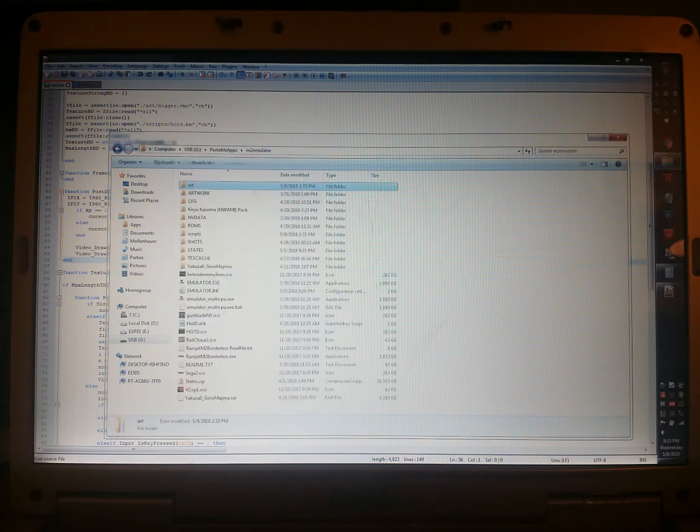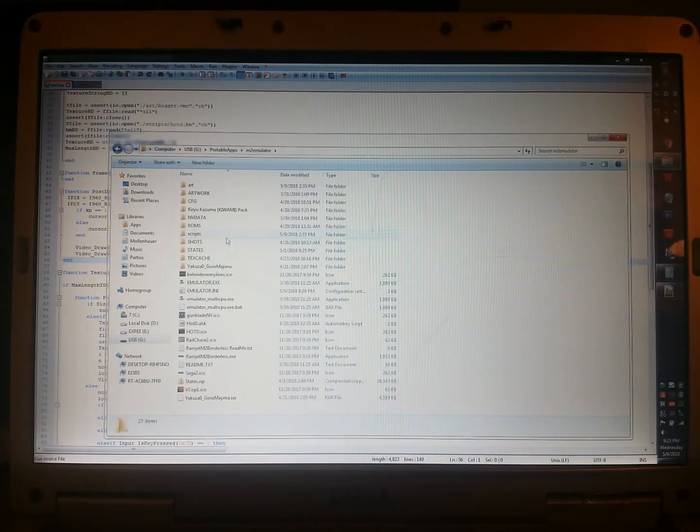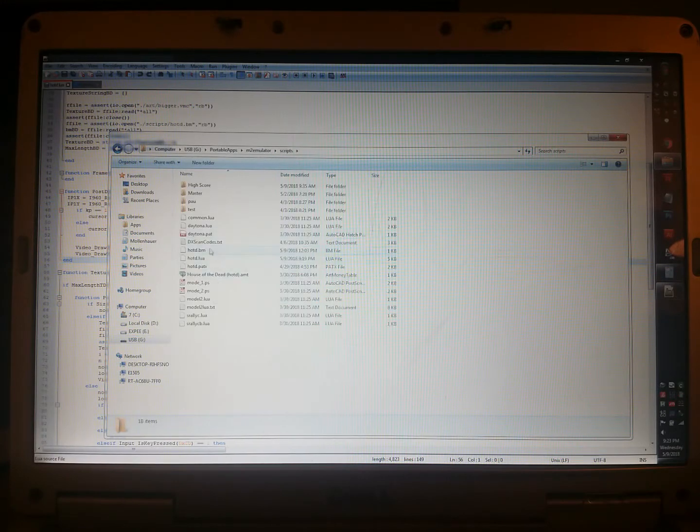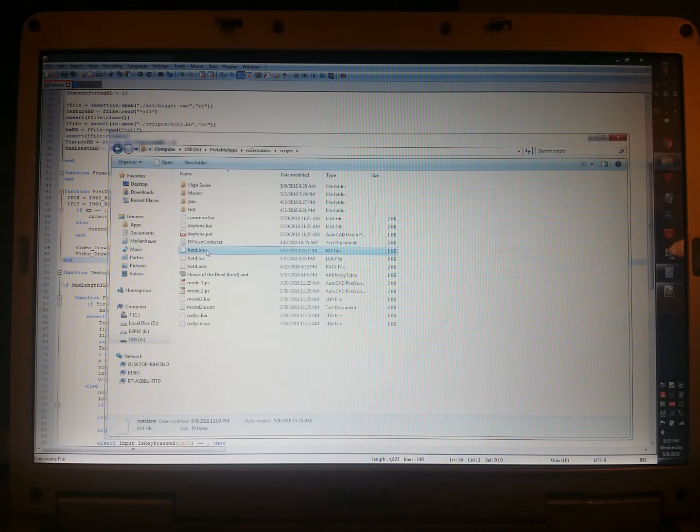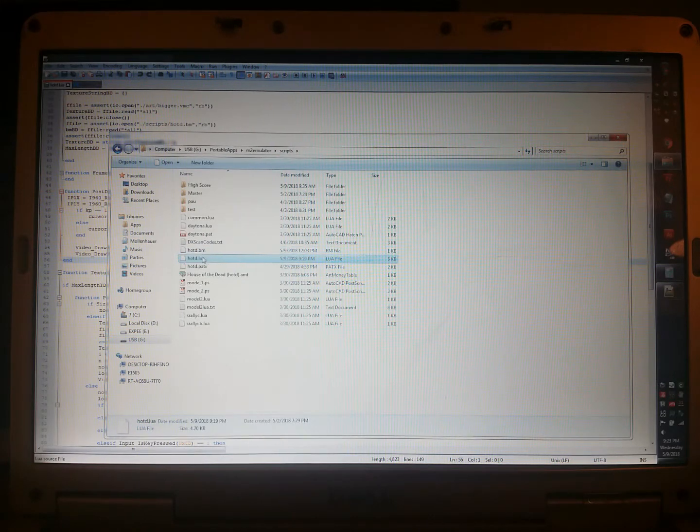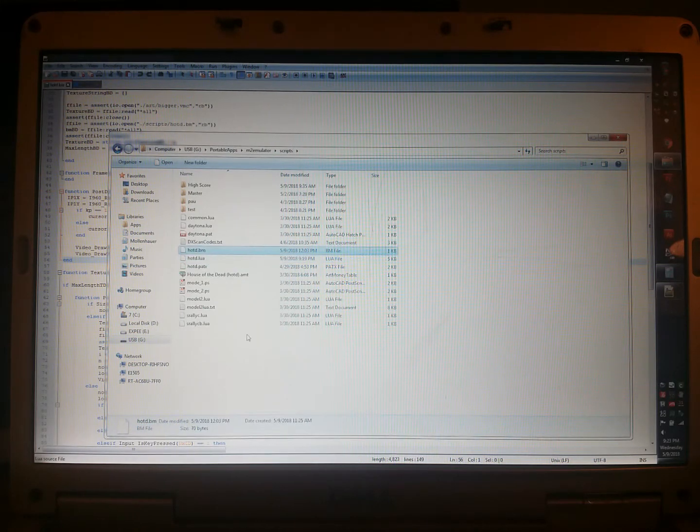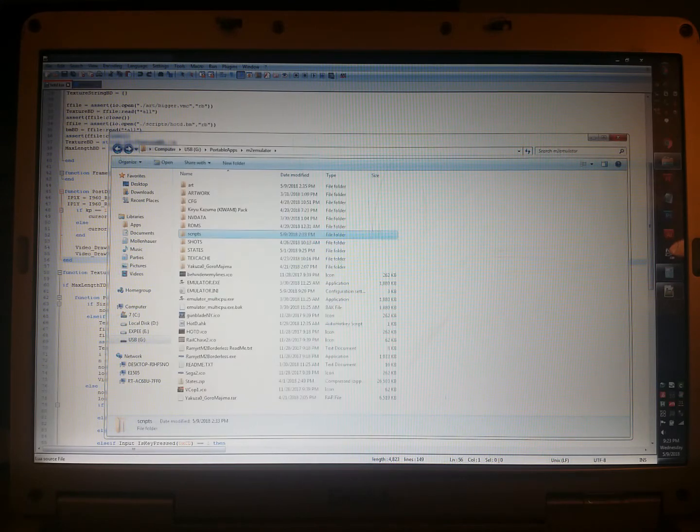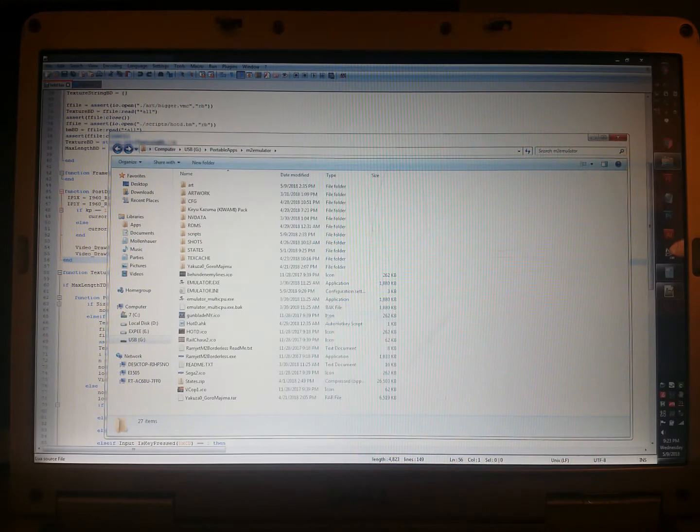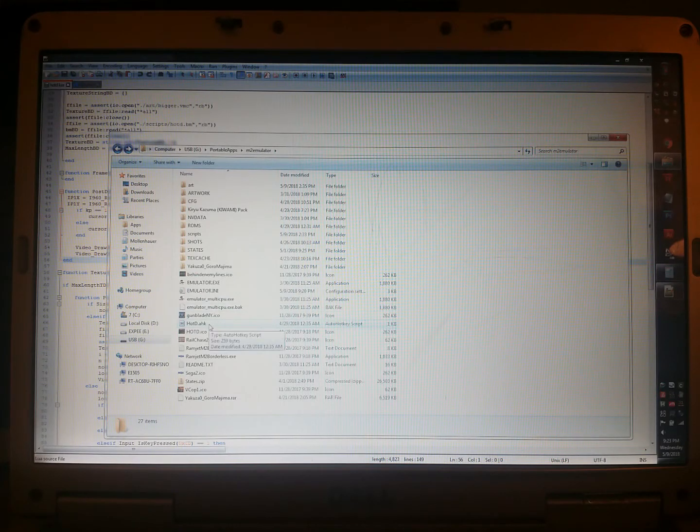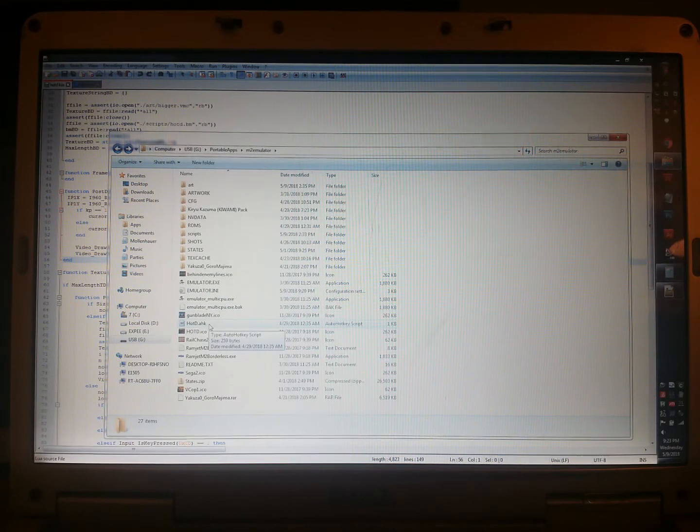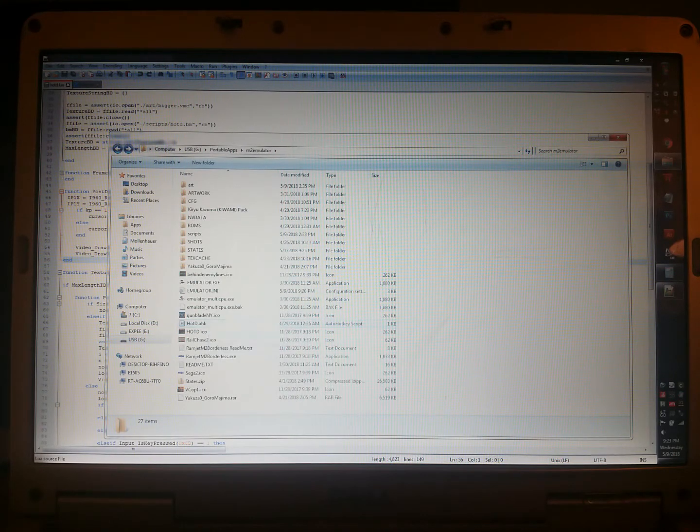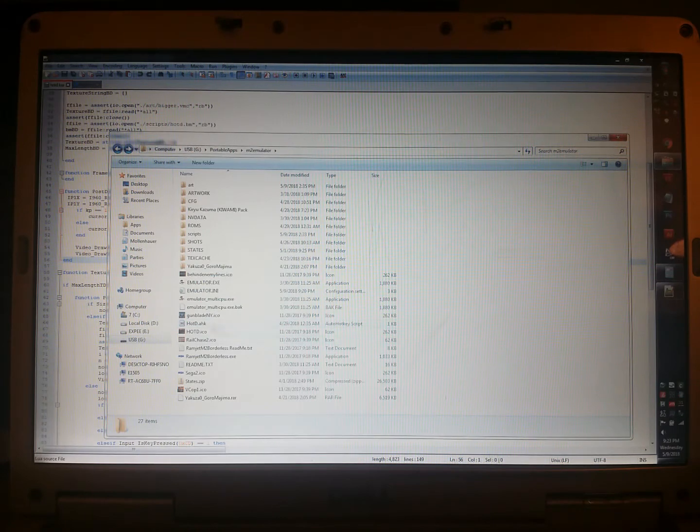So we go back and the scripts that will come with it, it's going to be hotdbm and hotdlua. Lua is the script, bm is just a file you need for the textures that I created. In short, you just run the emulator and as part of the cheats and programs, I created one for textures and one for bigger. And I'll show it to you now.